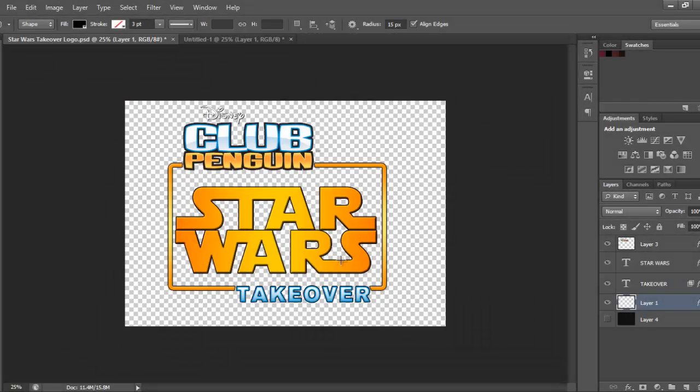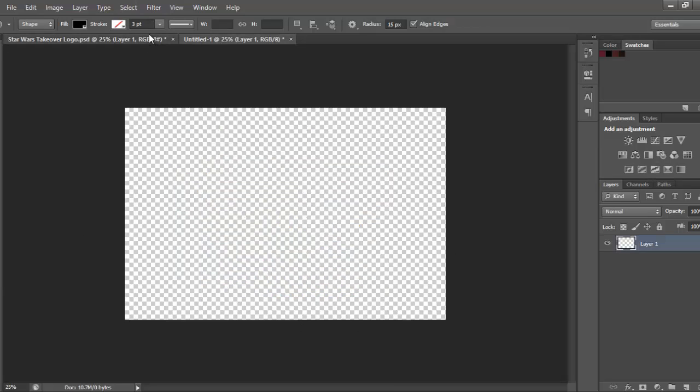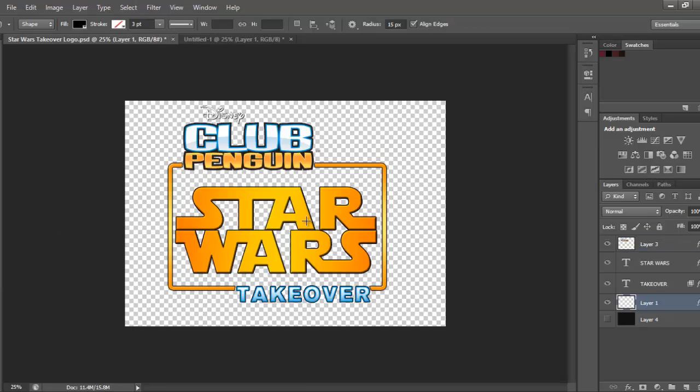Hey guys, today I'm going to do a graphics tutorial for the Club Penguin Star Wars logo. So yeah, it's going to look like this, looks a lot like the official one.